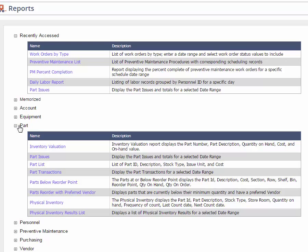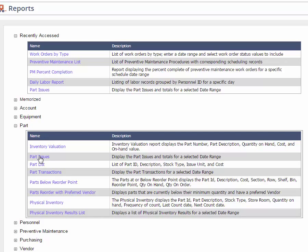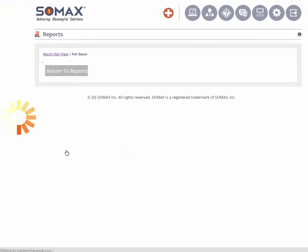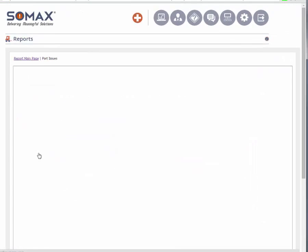In this video we're going to run the part issues report. Click on the part issues report and the default report will run.